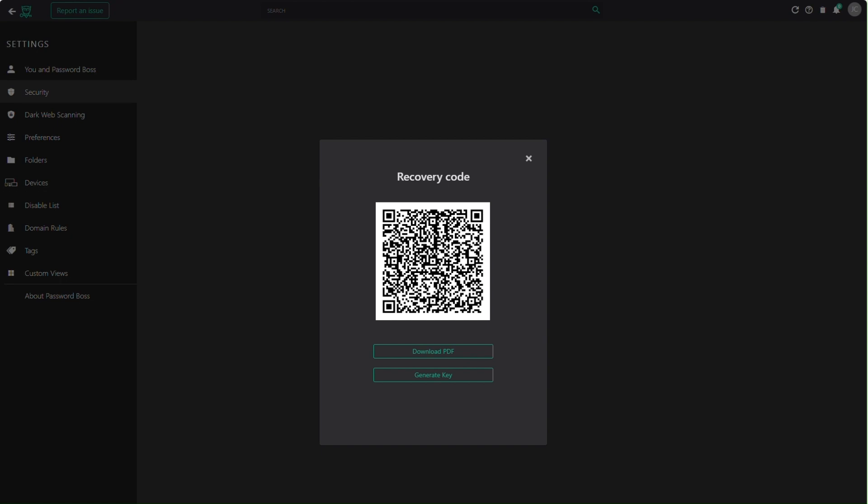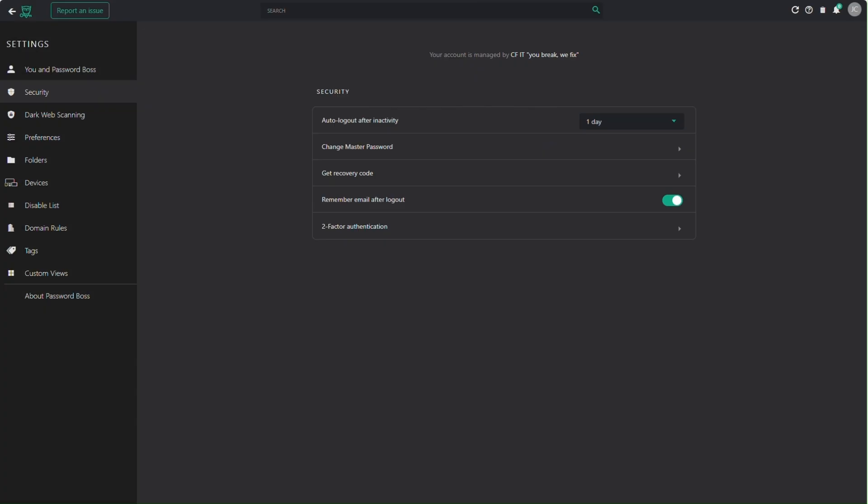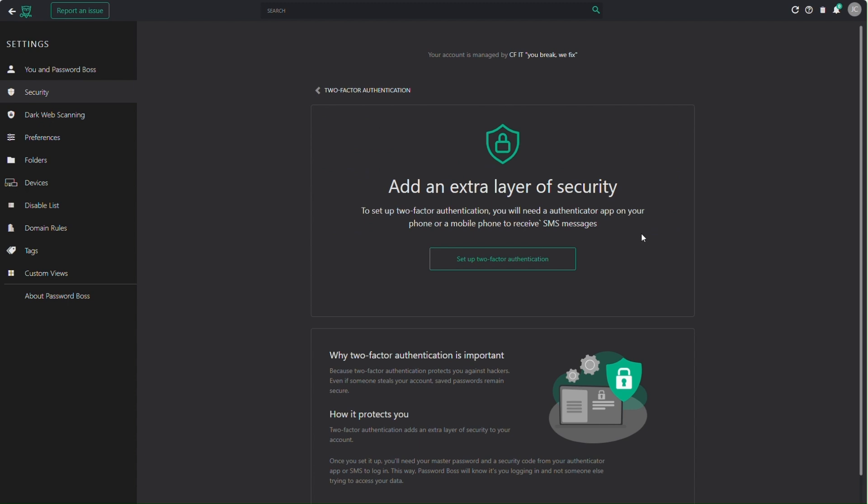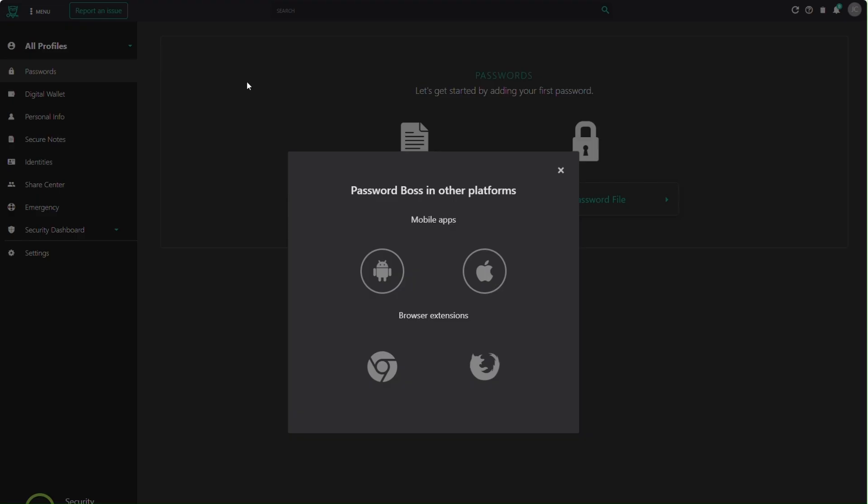At this time, I would also set up two-factor authentication if not done so already. This will add an extra layer of security and ensure someone else can't gain access to your vault.